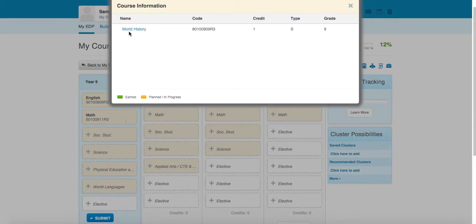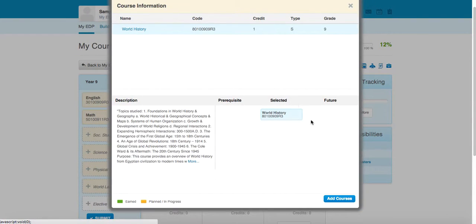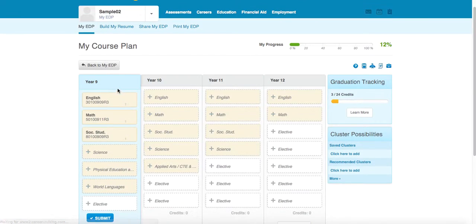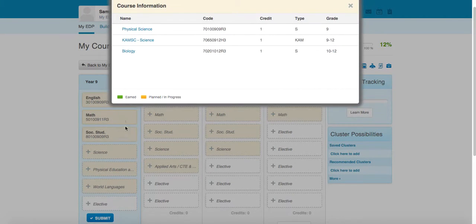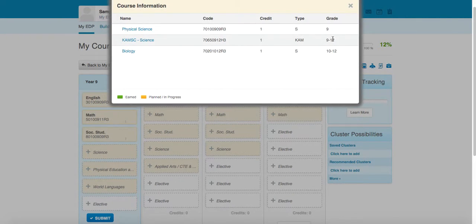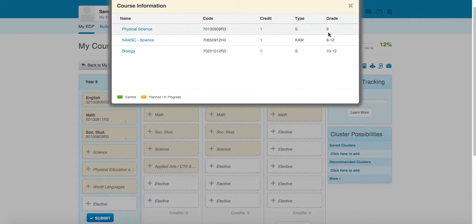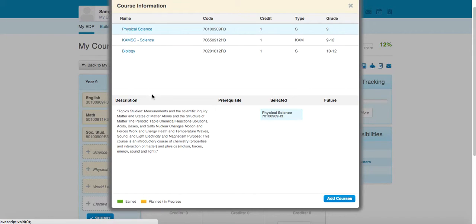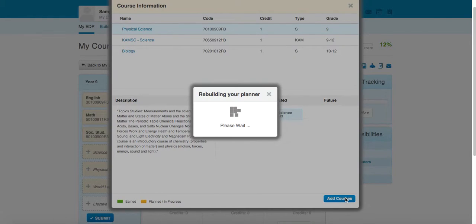So we're going to go ahead and select the ninth grade social studies course, world history, science class. And you can see again, based on the guidance here, that the recommended course in ninth grade is physical science. Go ahead and add that to the plan.